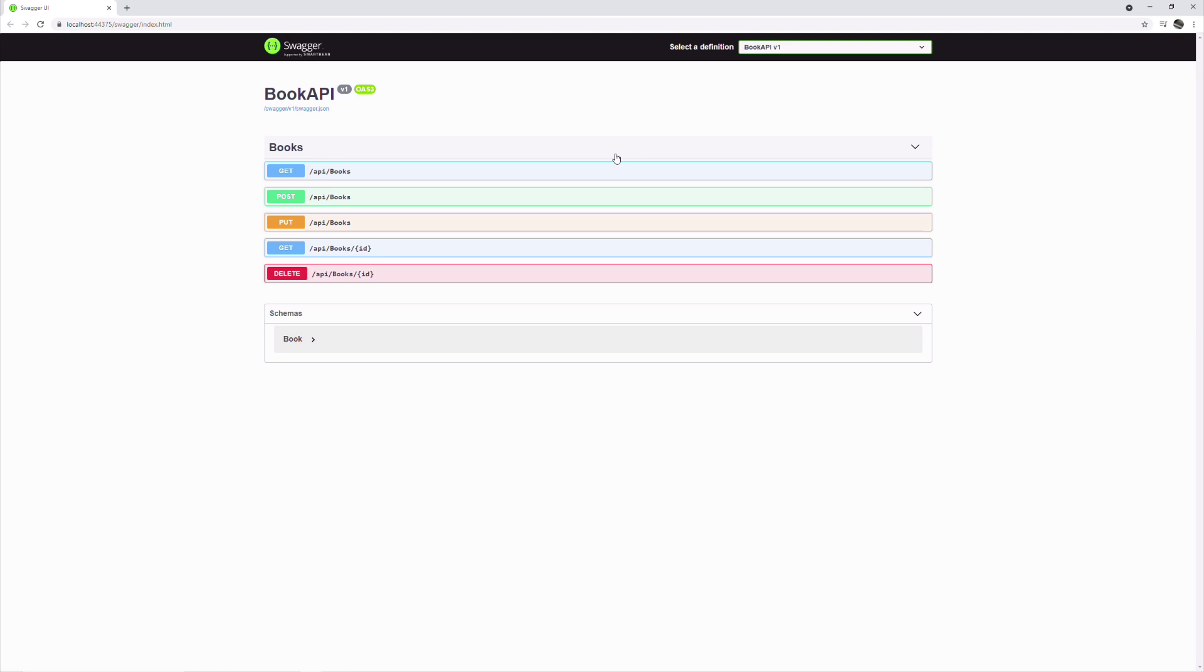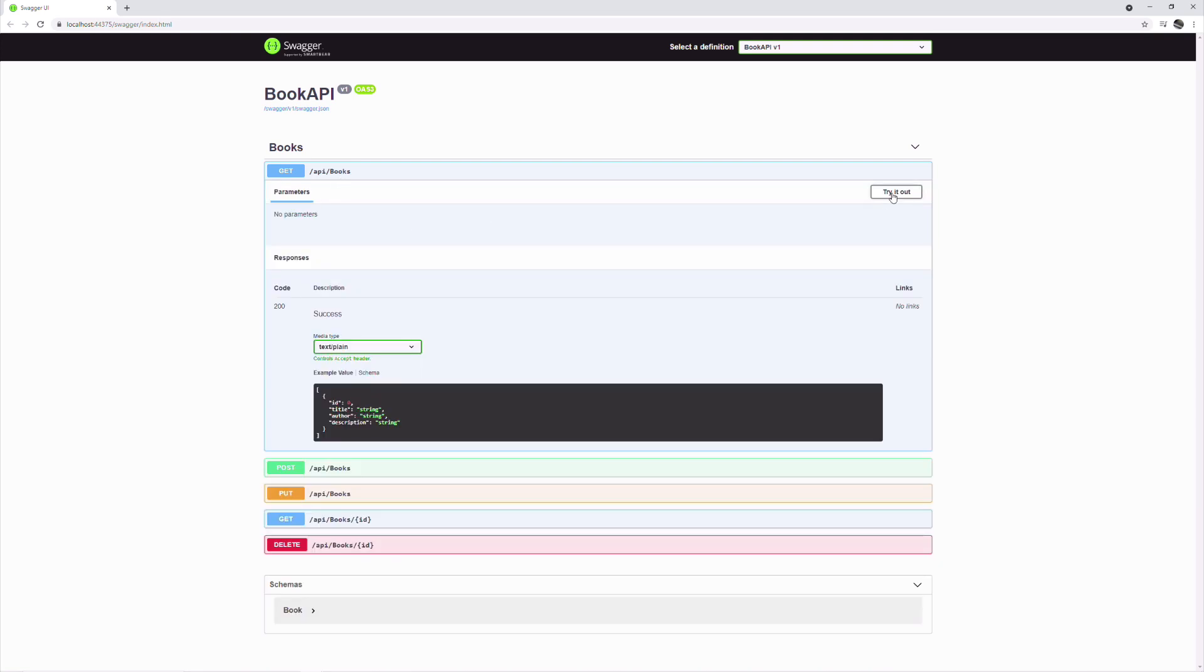If I run this API, you can see the swagger documentation with all the HTTP methods. The get, put, post and delete.